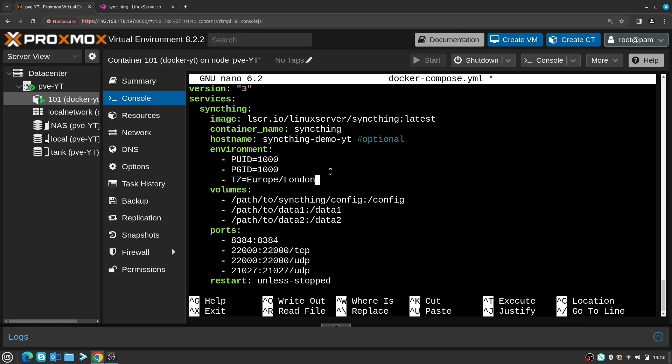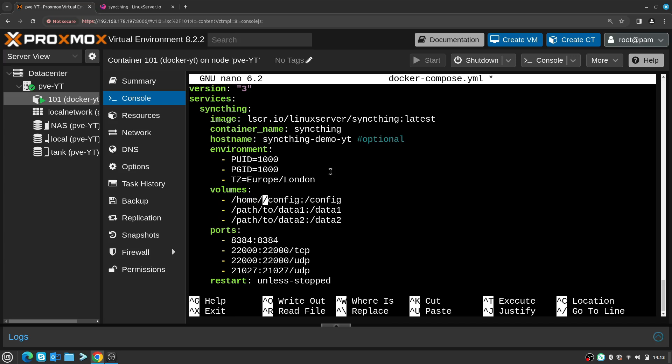I will delete the default time zone values and enter the correct time zone for me. Now the config - as you can see right now it says config needs to be mapped, and this is why we created the folder ./config:/config like that.